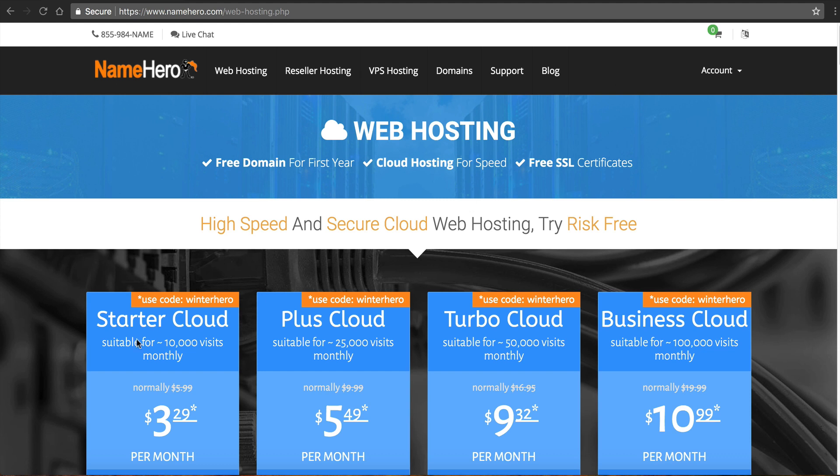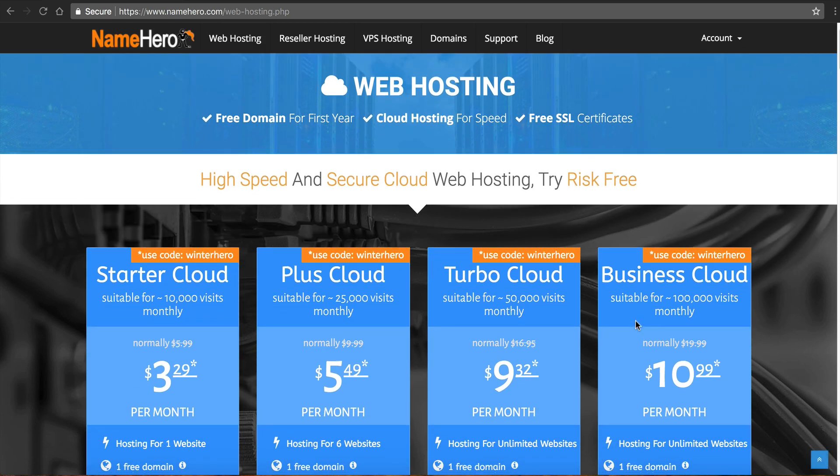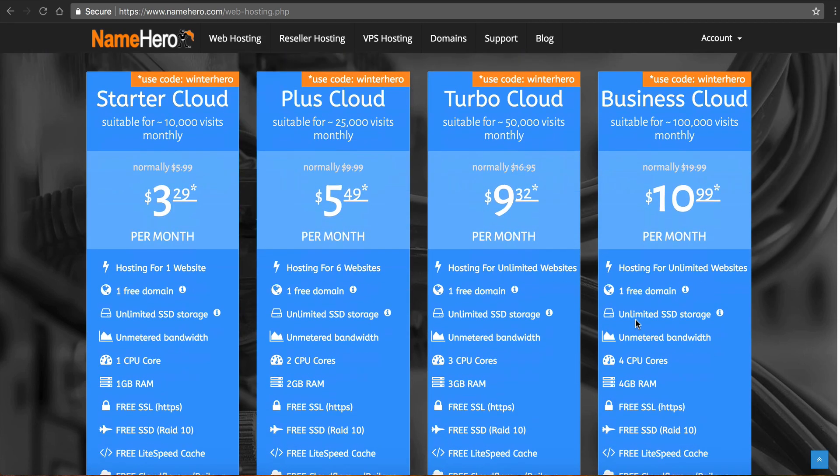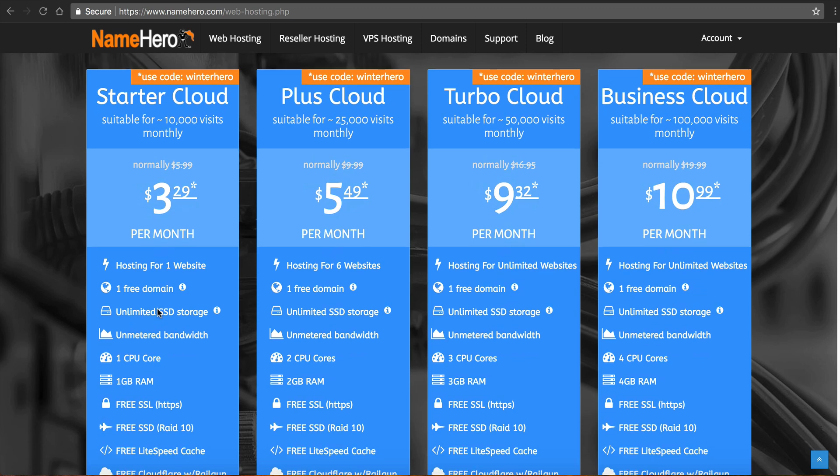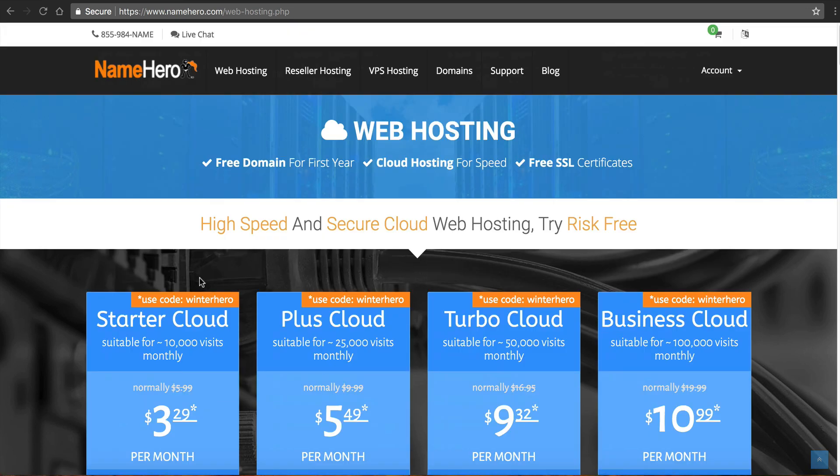We put the suitable for monthly visits under each package so you can kind of pick the one that best fits your website. We also have all of our packages loaded with features such as free and automatic SSL certificates, lightspeed cache, and a bunch of other stuff that you can read about on this page. But if you're using WordPress then we're your people. We'll help you out. We'll make your site safe, secure, and extremely fast.